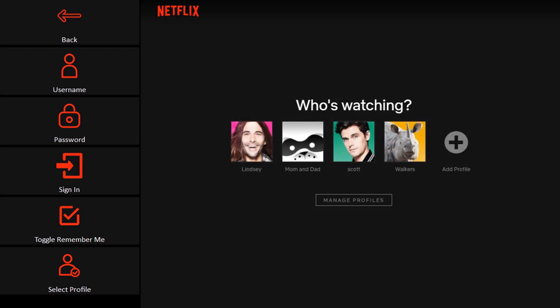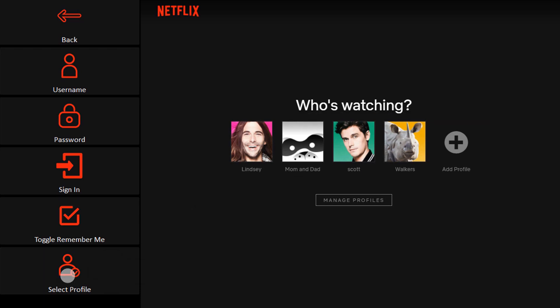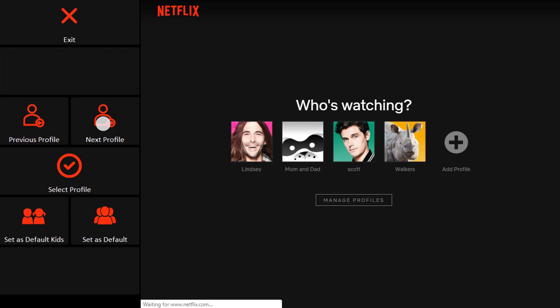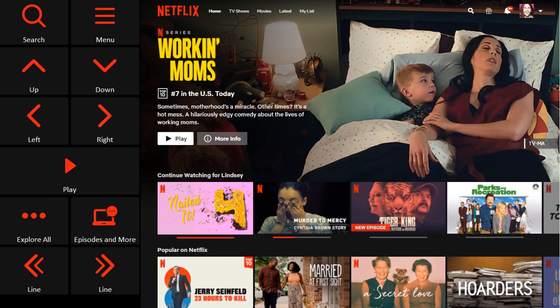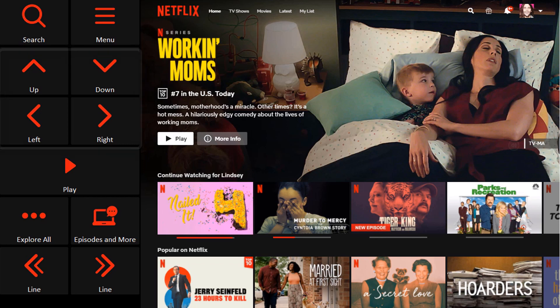After logging in, you might need to select your profile if you share your account with multiple people. Once on your profile, you'll have access to the Netflix homepage. Here you can search for a movie or TV show that you have in mind, or you can use the up, down, left, and right buttons to scroll through some of Netflix's curated options.